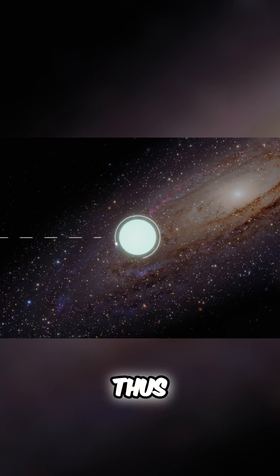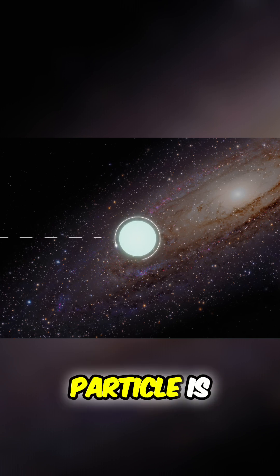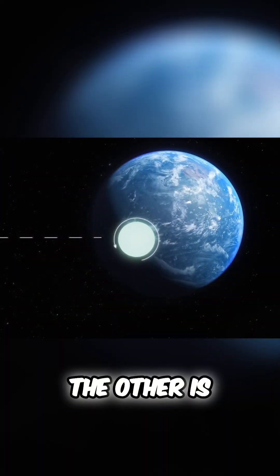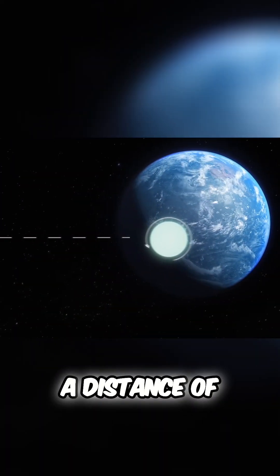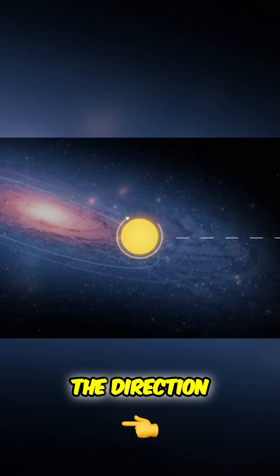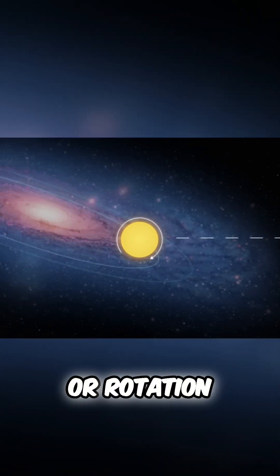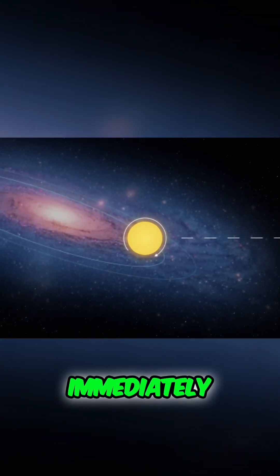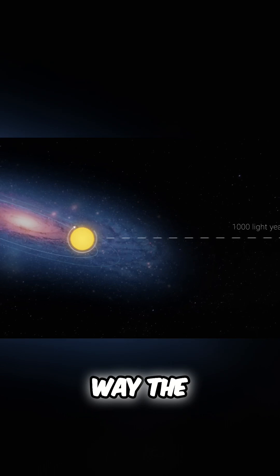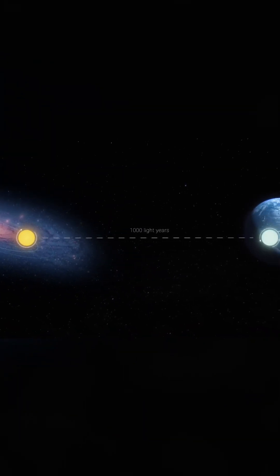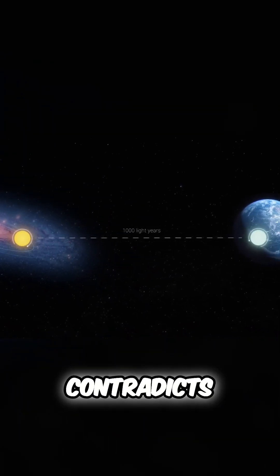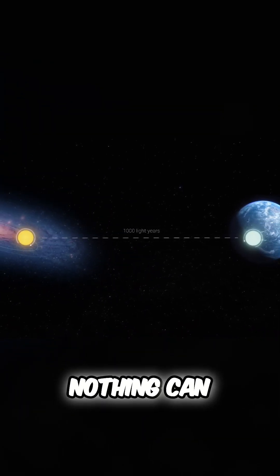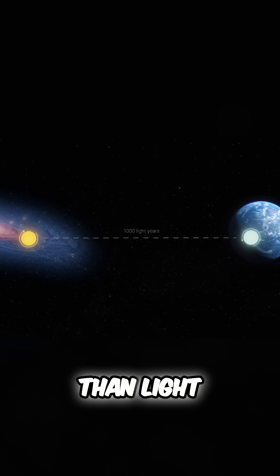Thus, if one particle is on Earth and the other is at a distance of 1,000 light years, then knowing the direction of rotation of one, you can immediately find out which way the other is rotating. And this contradicts general relativity because nothing can move faster than light.